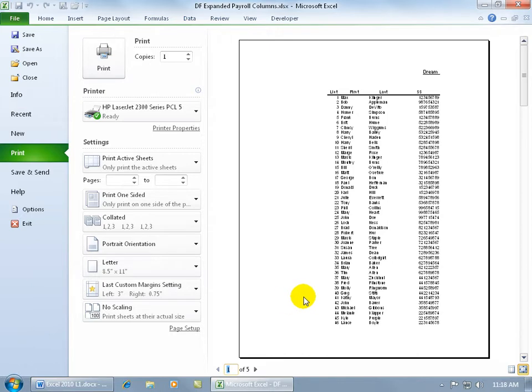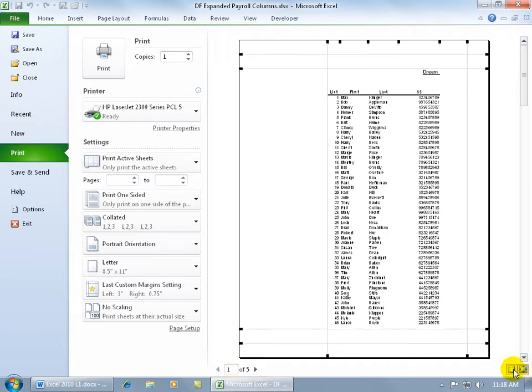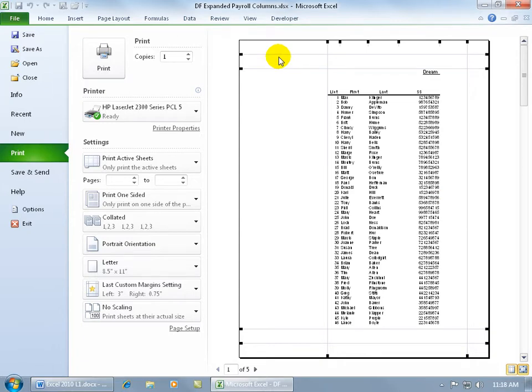I can do it visually here by coming over in the lower right hand corner in the Print Preview, and you see where it says Show Margins, click on that, and it'll open up and show you your left, right margin, top, bottom, and also the margins for your headers and footers, and how much space you have in between those header and footers and the top and bottom margins.